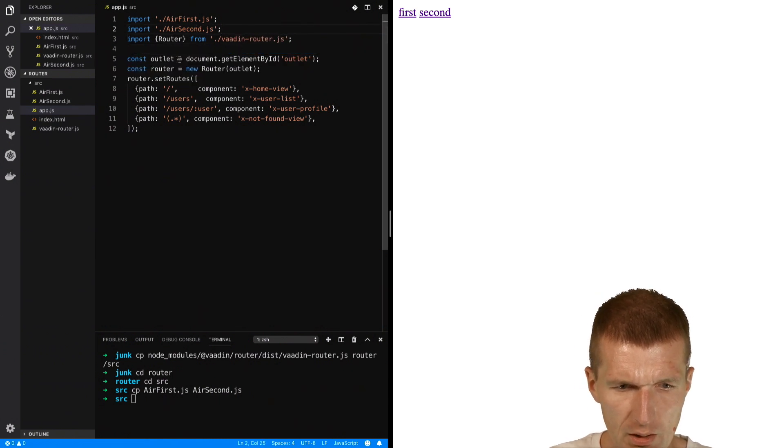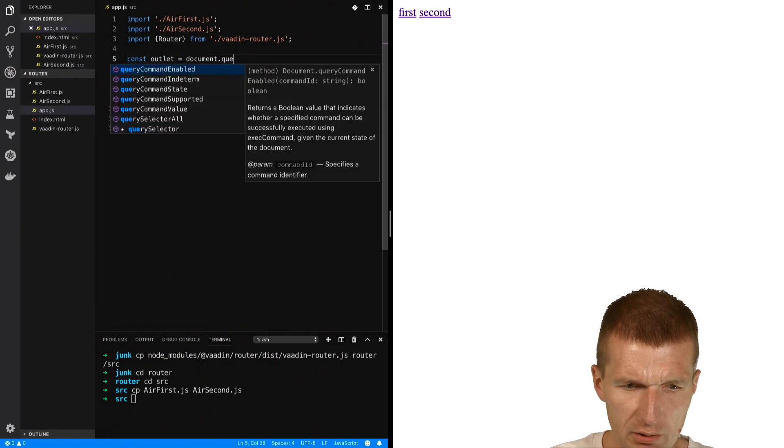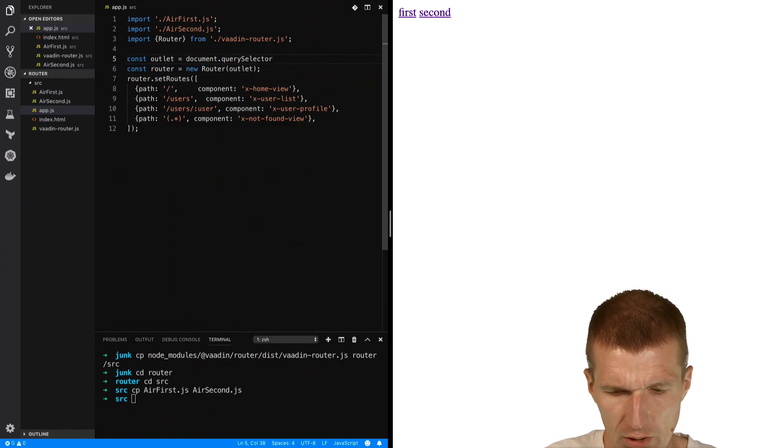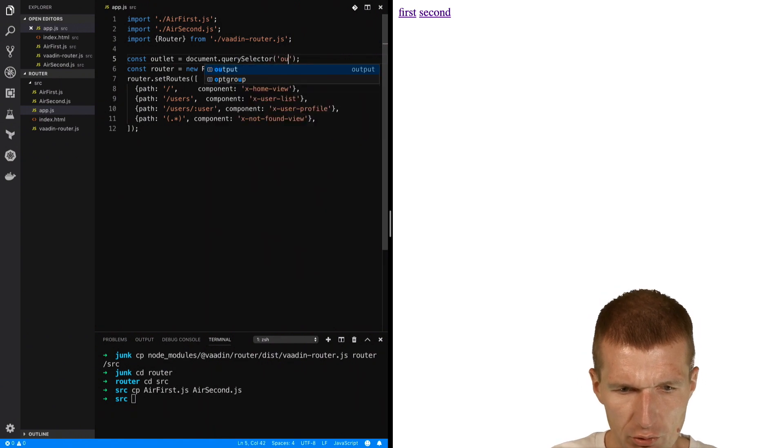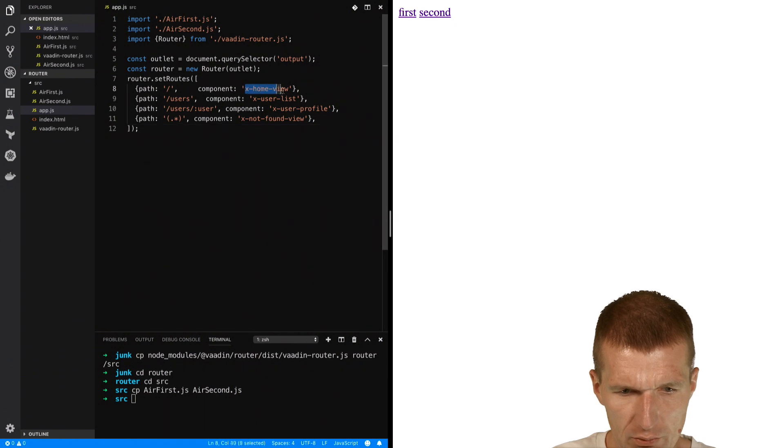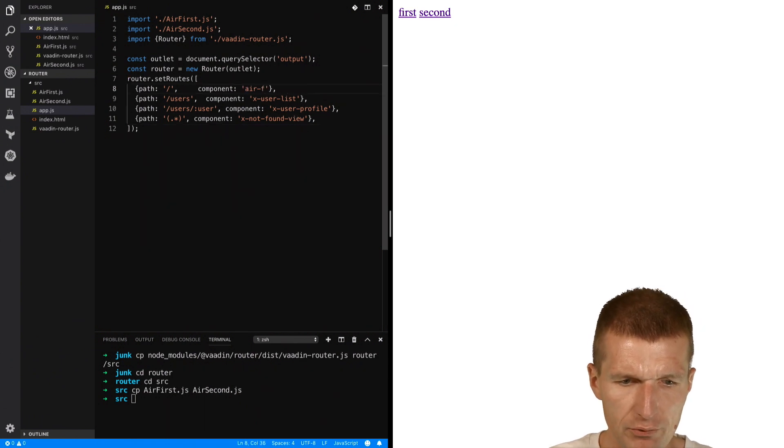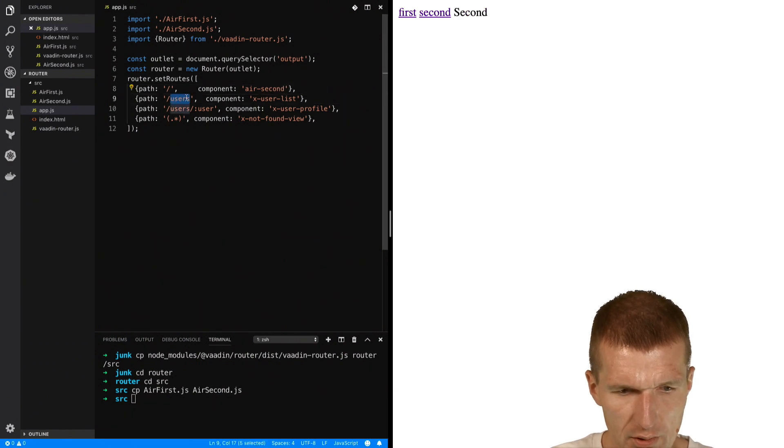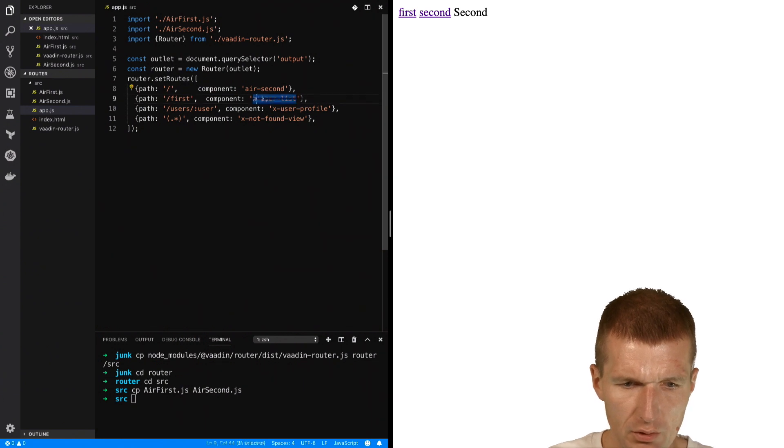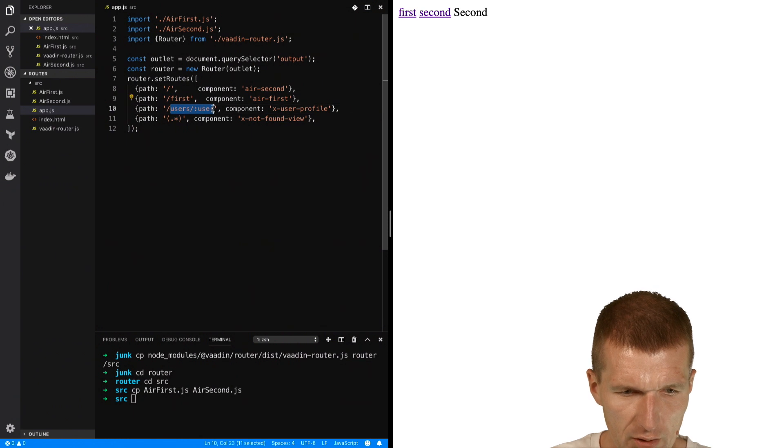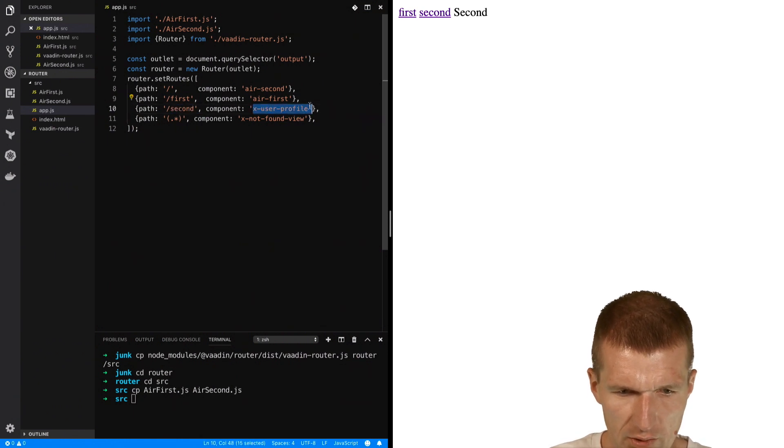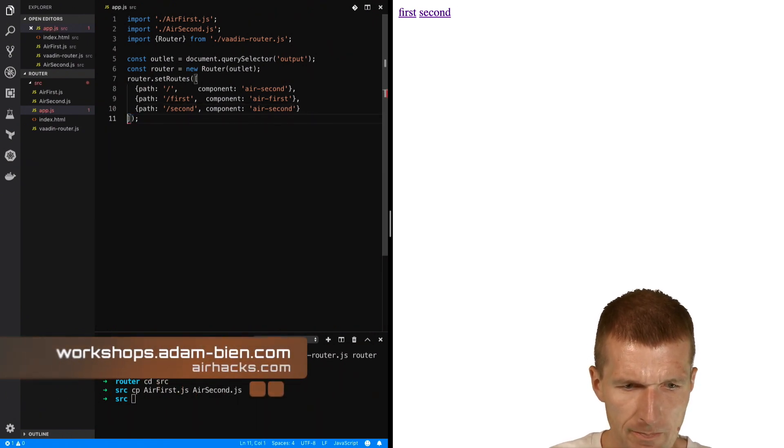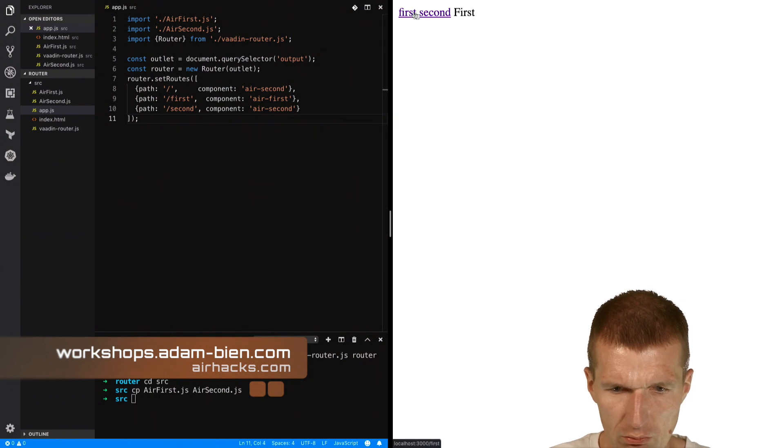And the outlet is not an element by ID, rather I would use querySelector, and the querySelector will search for output. Then the root path - also the default path is going to be air, let's call it second. Then this is going to be first, and this calls air-first. And this is going to be second, and this is going to be air-second. So this is the routing information, and now it already should work.